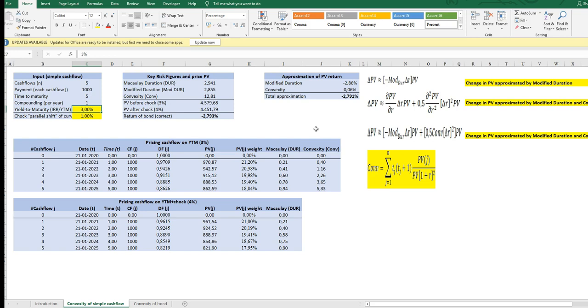We have an expected cash flow of 1000 in each period and we have a yield to maturity of 3%. Remember, whenever we use the concept of modified duration or convexity, we have to assume a yield to maturity because it's the yield to maturity that lies underneath or that causes the sensitivity. It's not a zero coupon rate, it's the yield to maturity.